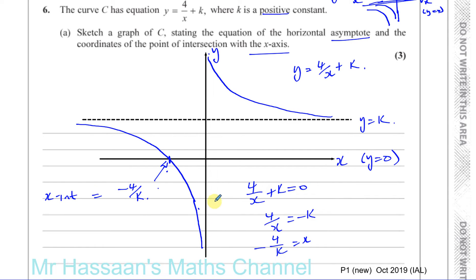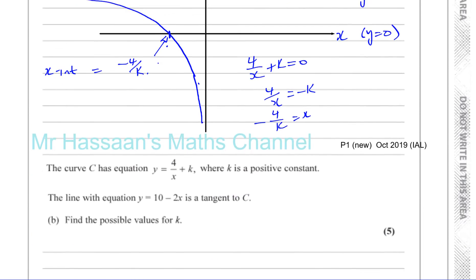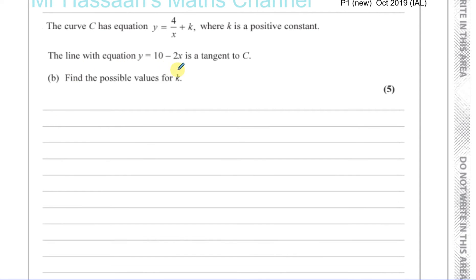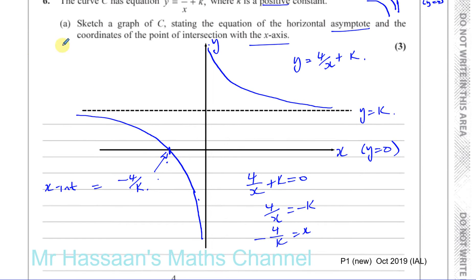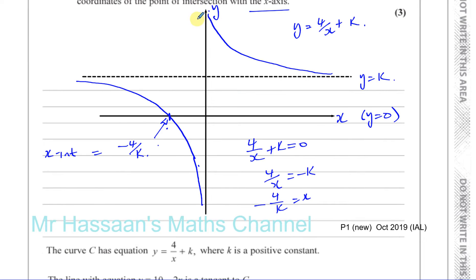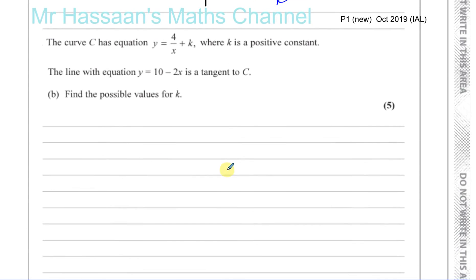Part b says the line with the equation y equals 10 minus 2x is a tangent to c. Find the possible values for k. This line goes through 10 on the y-axis and has a gradient of minus 2. Depending on where k is, there could be two points where it's a tangent — one touching the upper part and one touching the lower part. We've got to find the possible values of k for which y equals 10 minus 2x is a tangent to c.